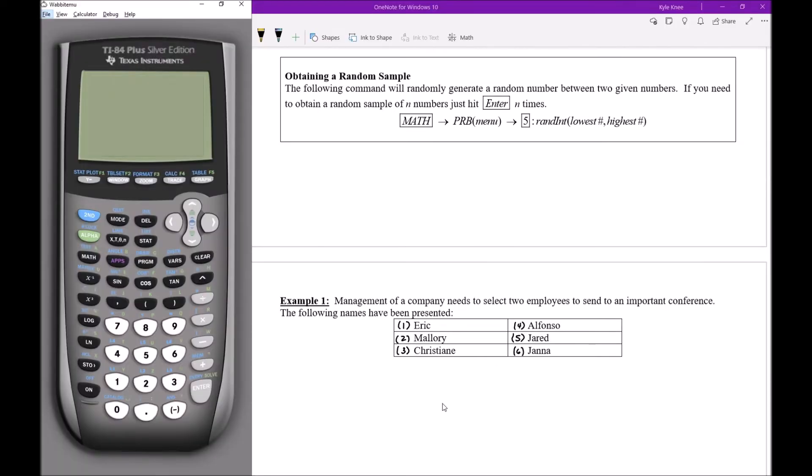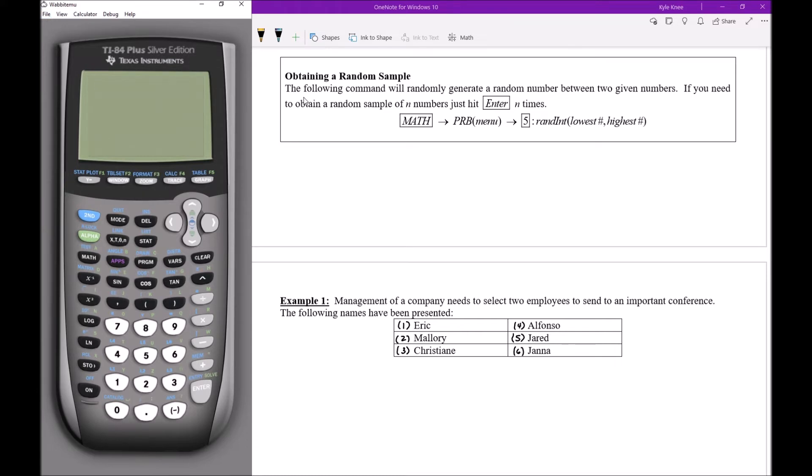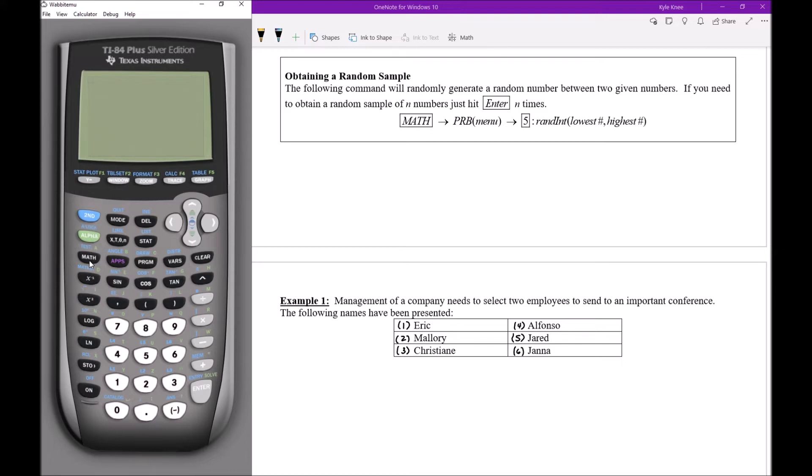I pulled my calculator up on the left side of the screen. Let's see how we can obtain the random sample now that we've identified the frame. What I need to do to generate my numbers is follow the following sequence of button pushes. First I need to click on the math button. The math button is located right below your alpha button and your second button on the calculator, up here at the left.